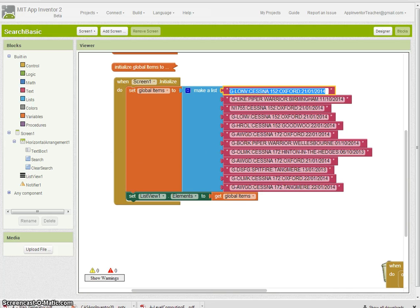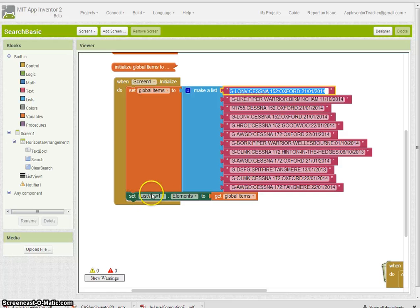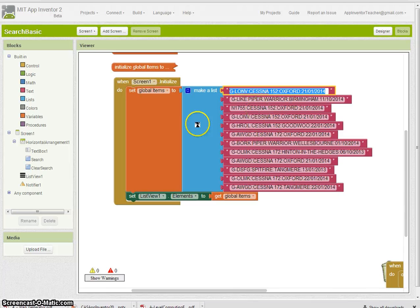So that's the first step done. You need to set this up so that it looks something like this. I've set my list view picker elements to these items here.